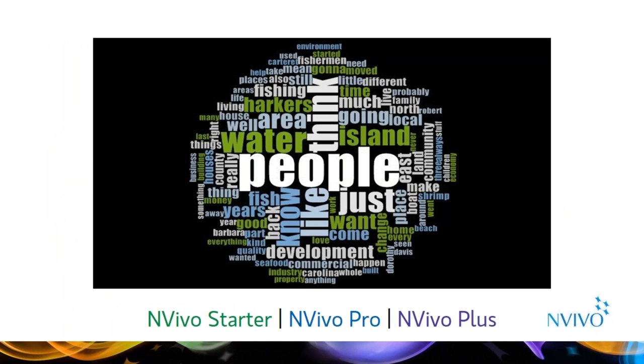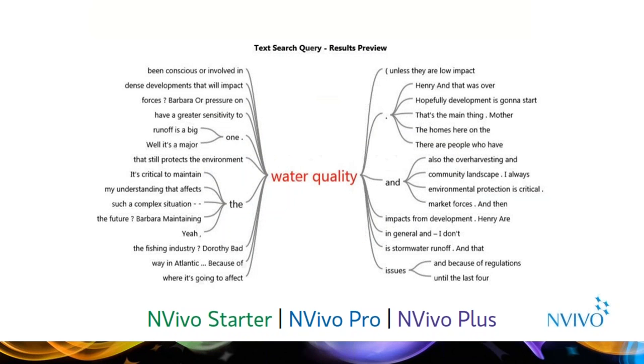Once you have your text in NVivo, there are several tools that help you quickly get a sense of trends. The Word Frequency Query helps you quickly identify key words in the text. This word cloud is live to the data in NVivo so you can easily explore how these themes are being used. Word trees help you identify prominent words and phrases. These are produced using a text search query, which is a sophisticated find of those words and phrases.